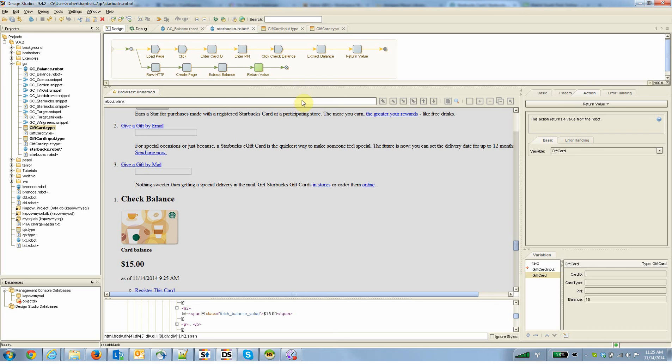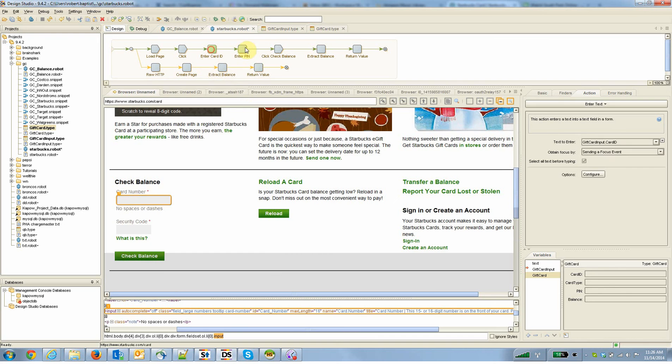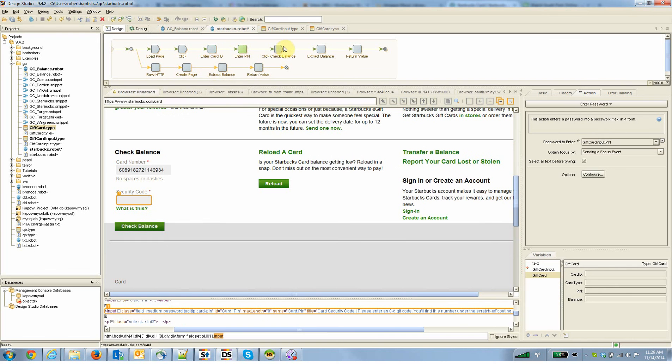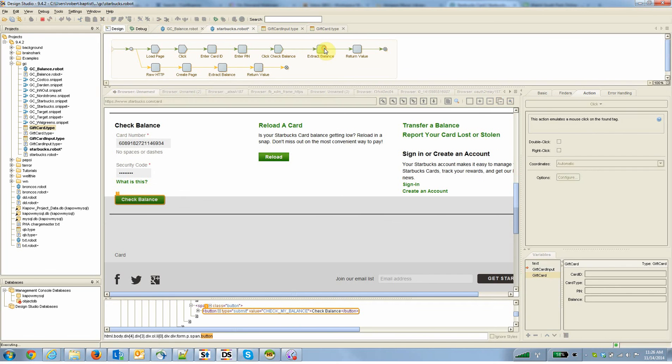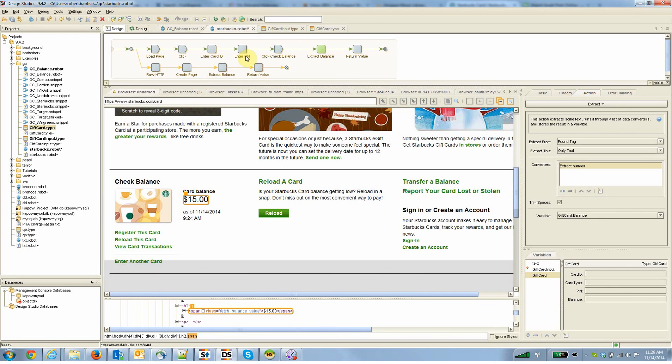Of course, you can also run it in batch mode. If you had a batch of card IDs and PIN numbers or security codes, you could have Kapow load those from a database or a spreadsheet and then do it en masse. But really the focus of this video was talking about for a non-technical person, they could write this robot in 15 minutes once they're trained.